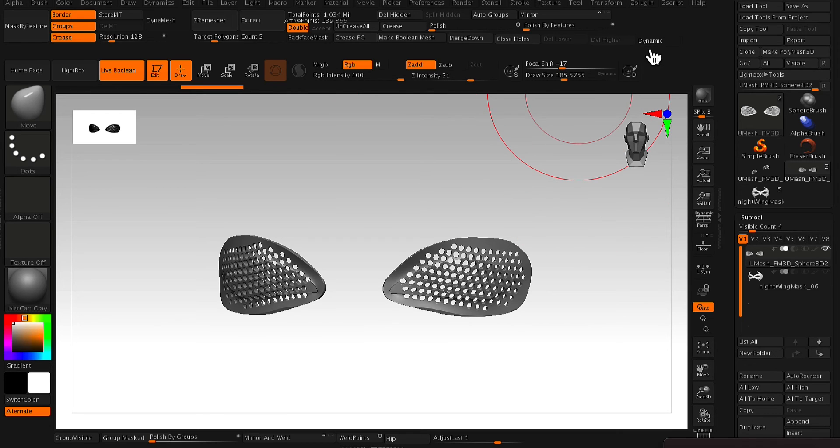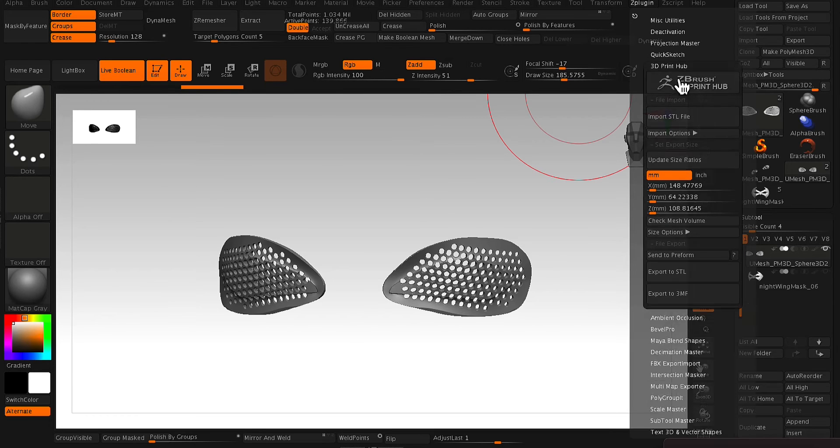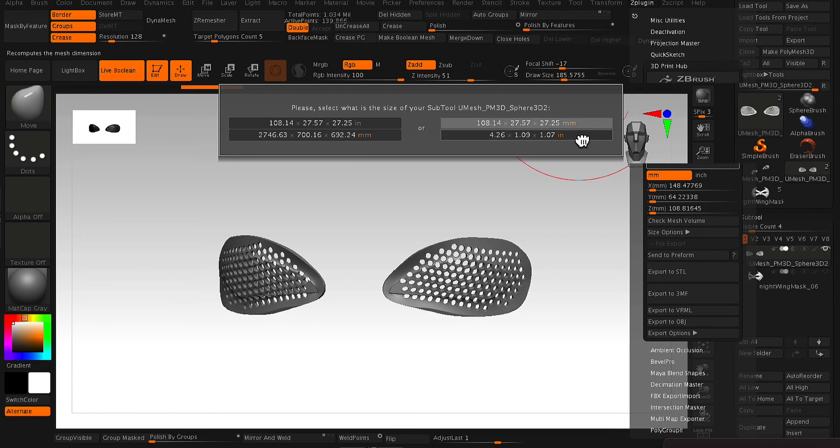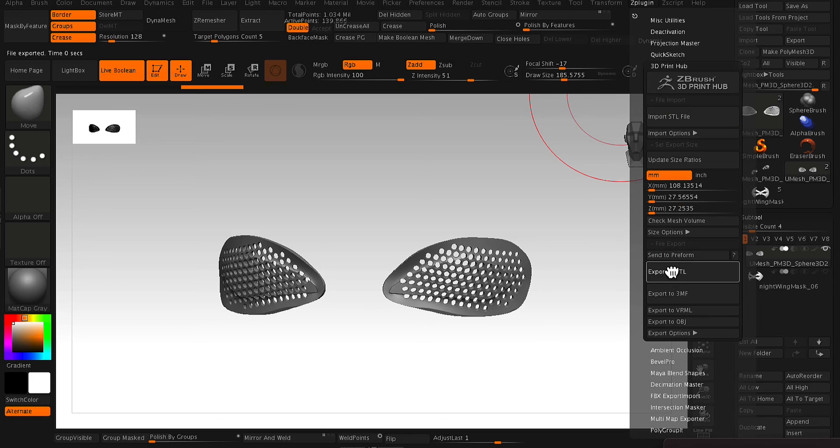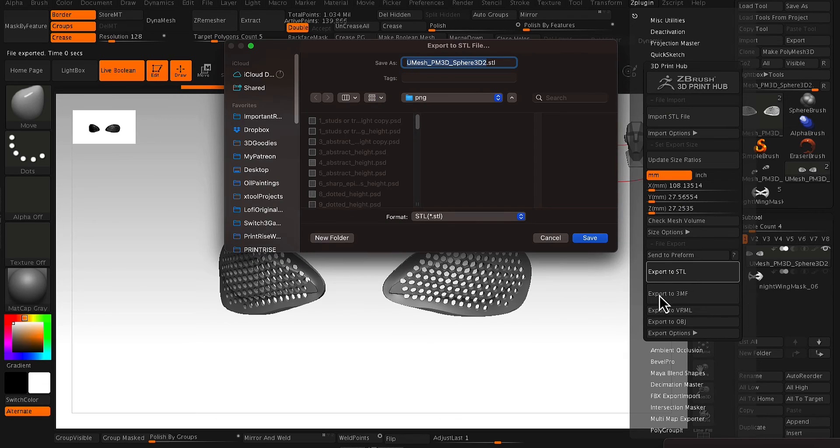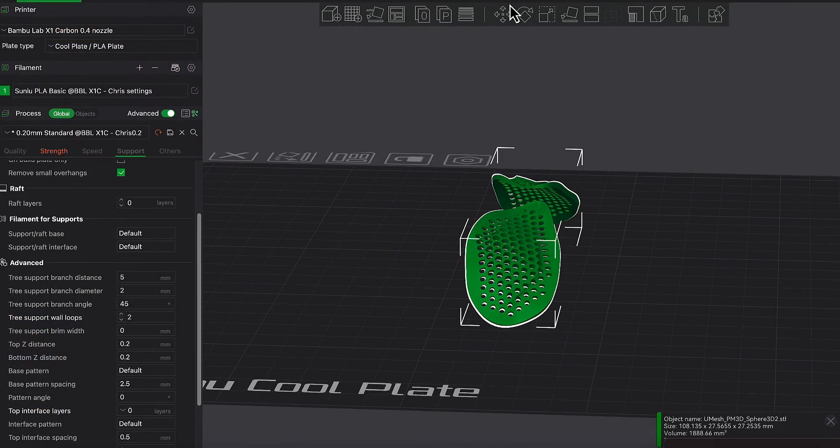And from there, if you want to export it, you just go to your Z plugin, your 3D Print Hub. I like to update the size ratio first, and then I set my sizing. And from there, I just go to Export to STL.